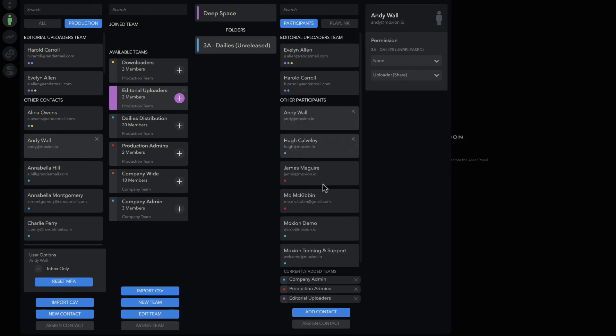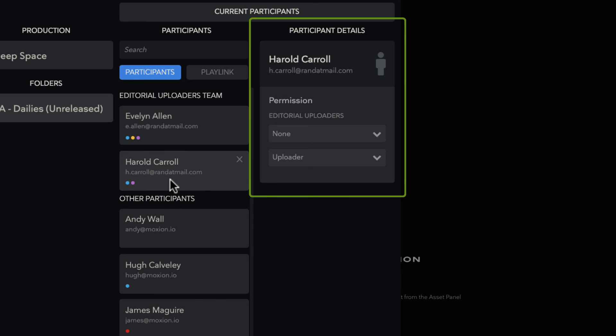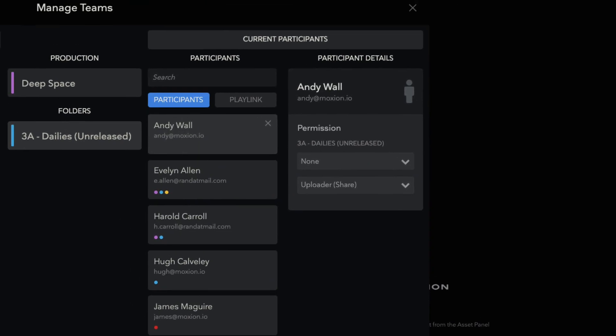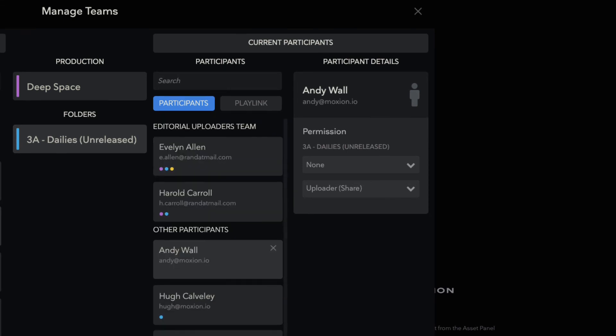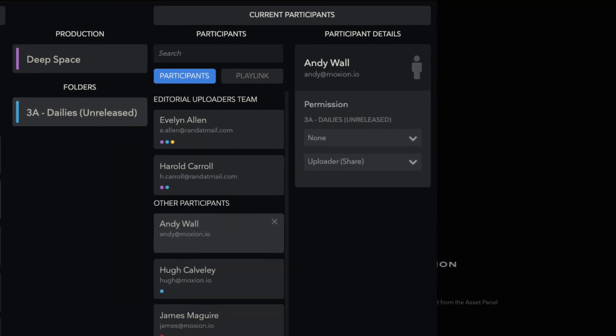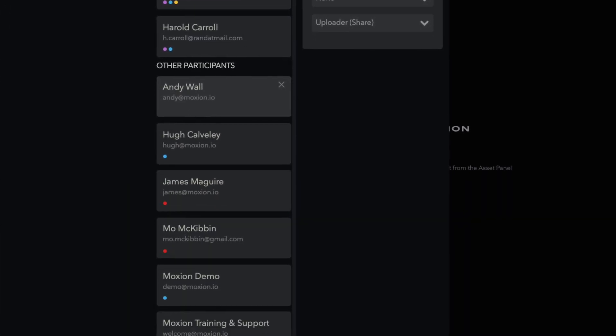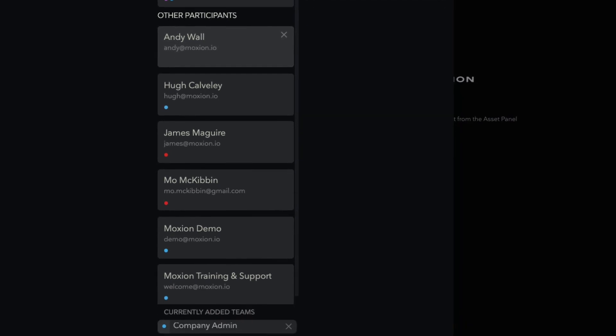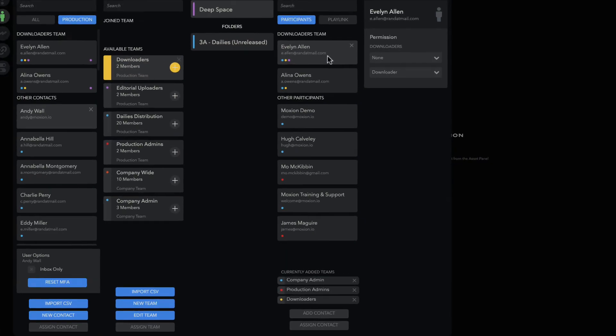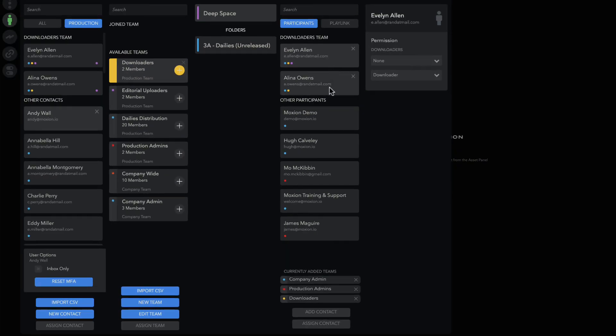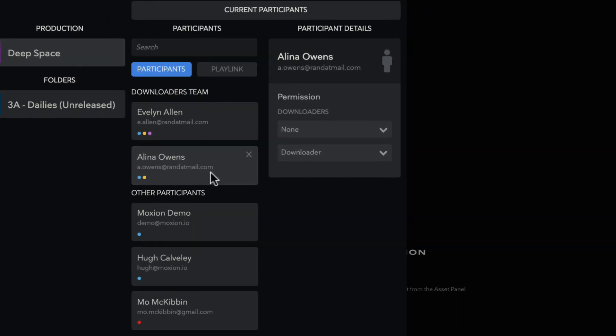The Participant Details column is all about checking your work. By selecting Production or Folder in the Production and Folder selector, you can see what contacts and teams have been added across the production as a whole or within the individual folder. Click on the individual participant card to see what permission level each participant has across all teams in the folder. The highest level of access wins!